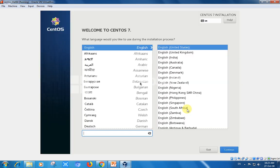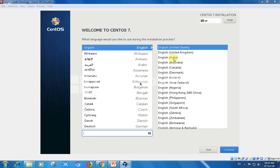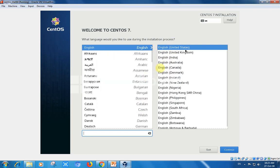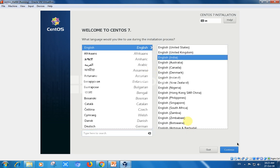Welcome to CentOS 7. I am choosing English language, United States, or you can select English India based on your region. Click continue.